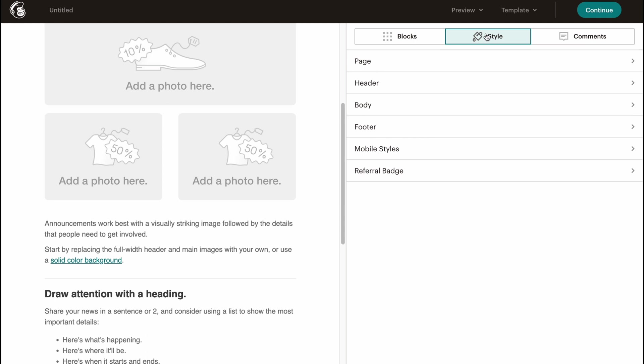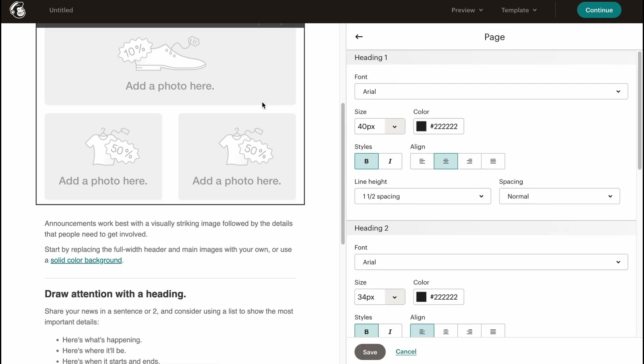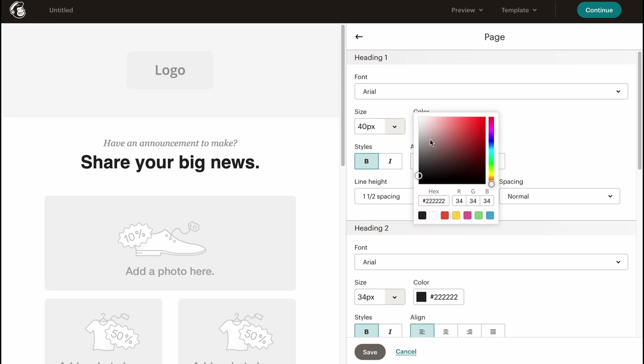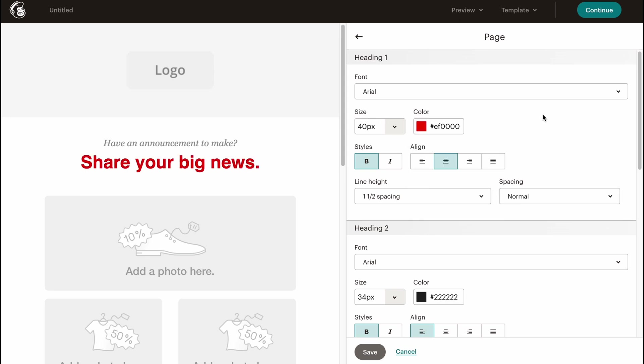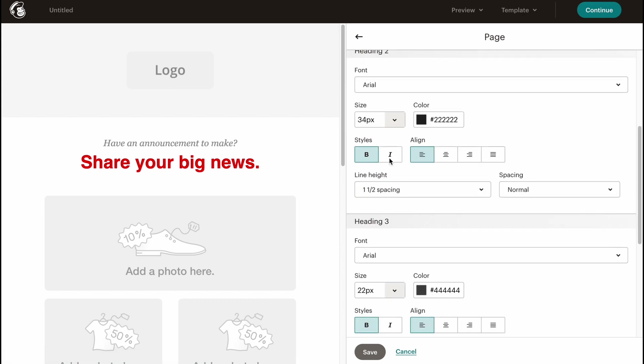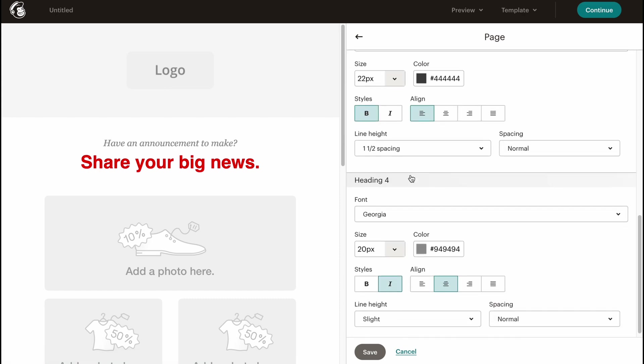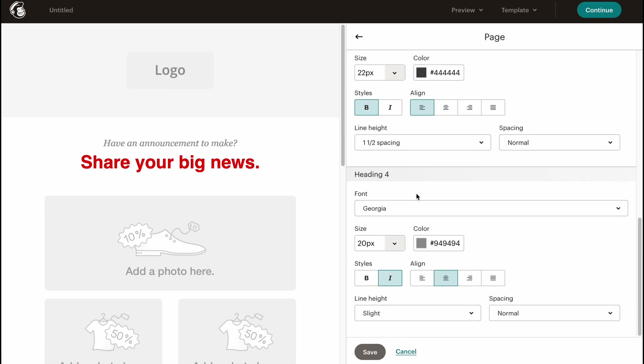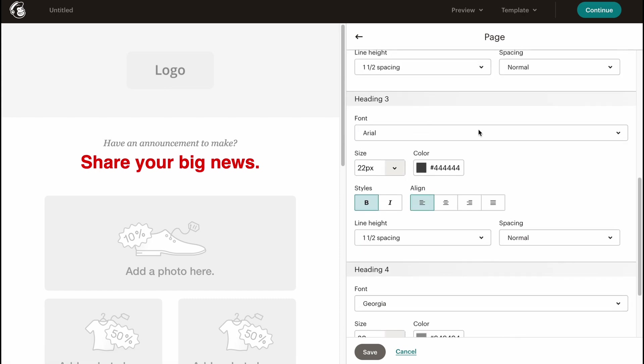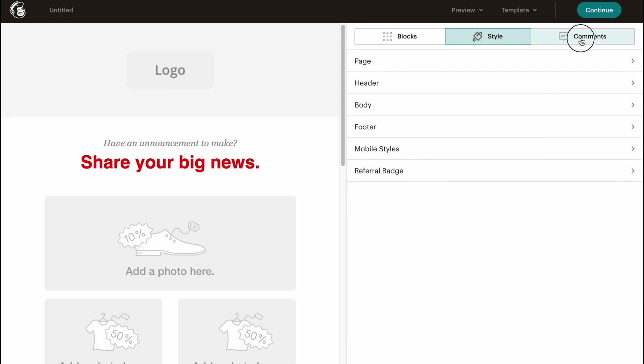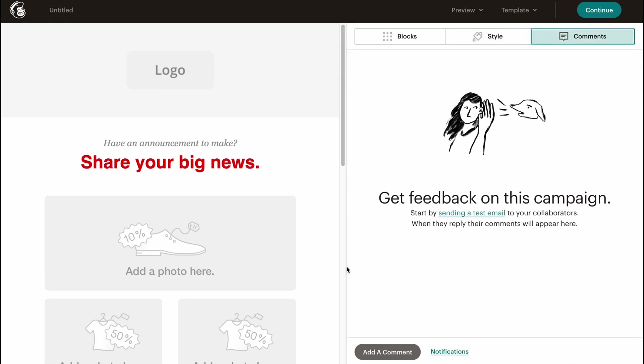Also, we have a Style area where we can change the style for our page. For example, we can change the font size, we can change the color if necessary, we can change style, and so on. There are a lot of options we can easily change for headings and all these styles. We can also go to Comments to get feedback on this campaign. Basically, start by sending a test email to your collaborators. When they reply, their comments will appear here. It's pretty cool if you're going to test your email before sending.